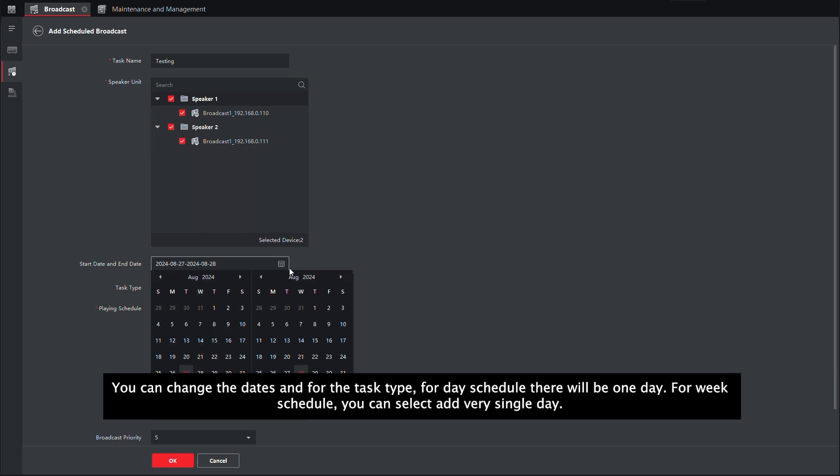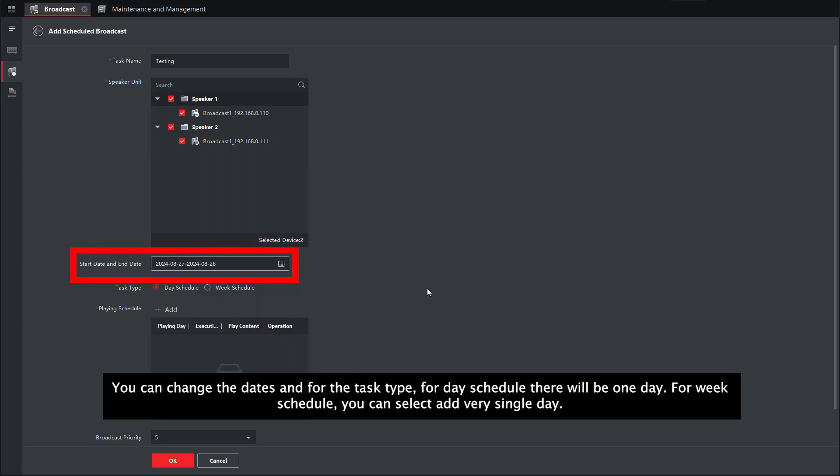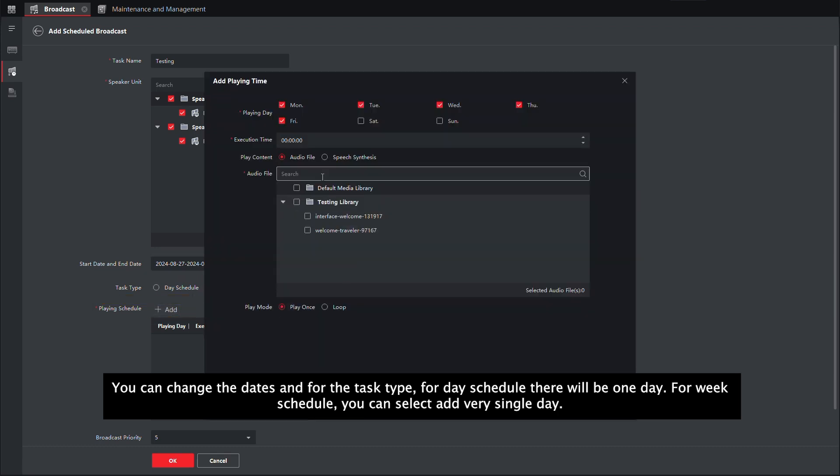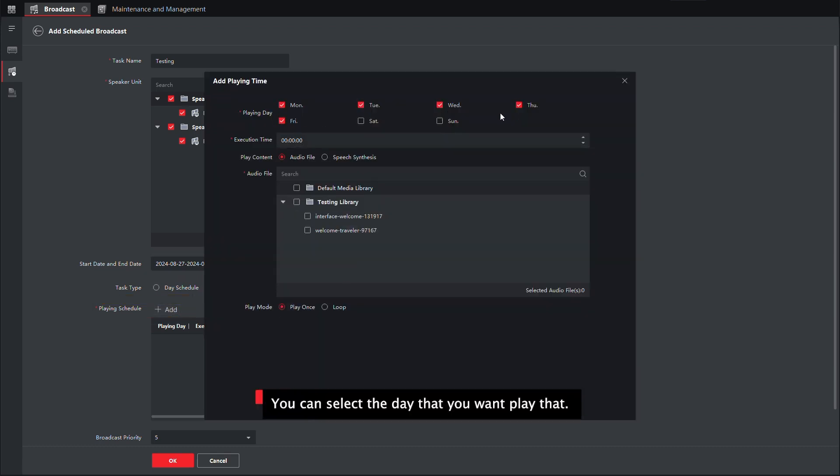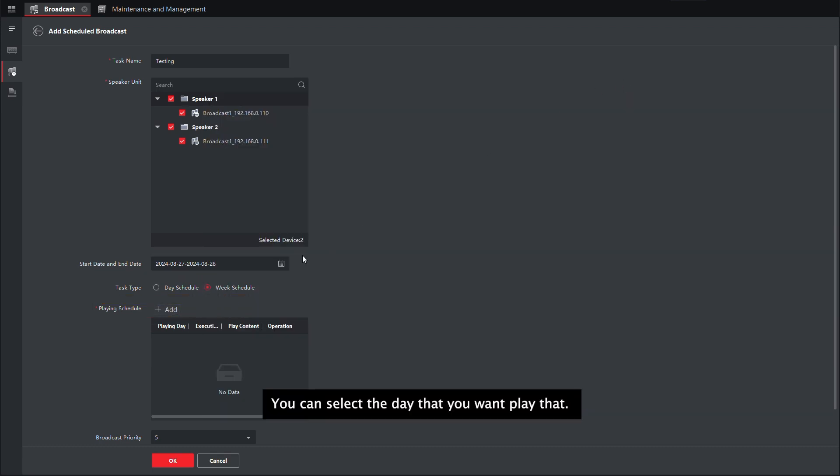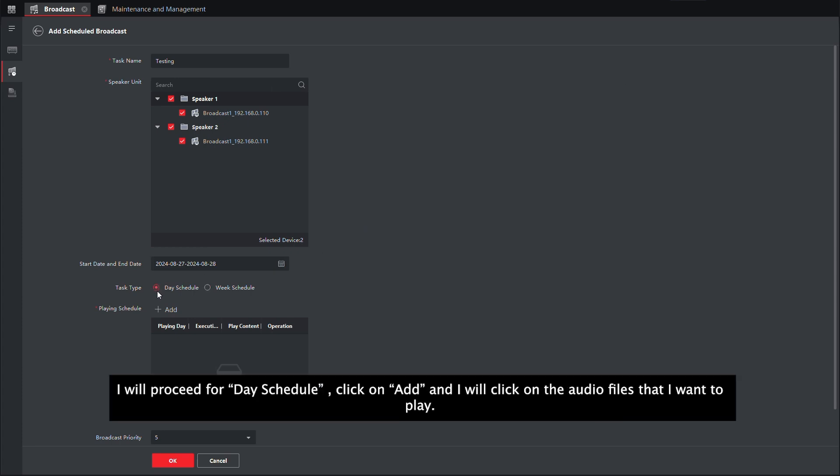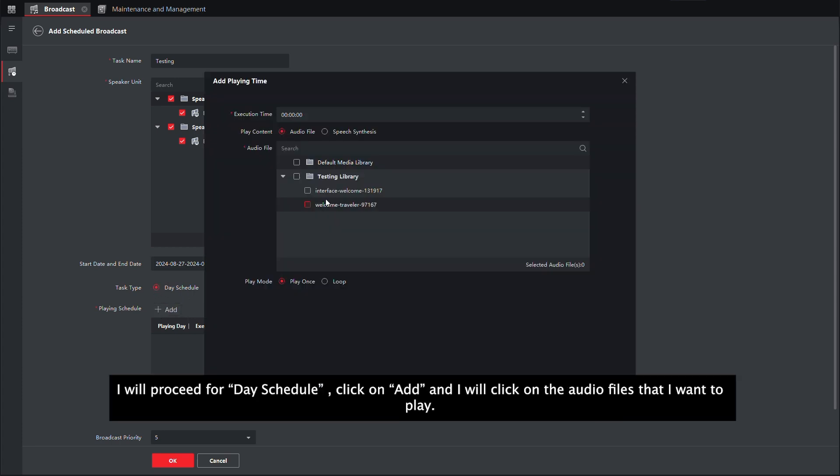You can change your dates. And for the task type, for the day schedule, that will be one day, and then for the week schedule, you can select on every single day which day you want to play that. I will proceed for the day schedule. I will click on Add.